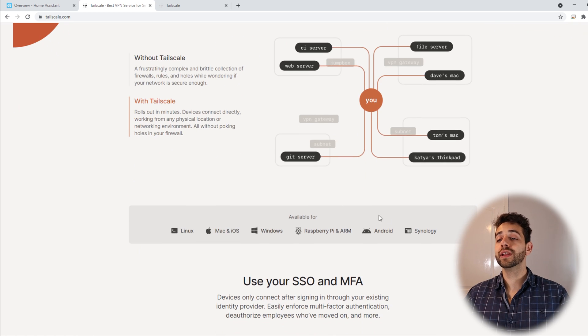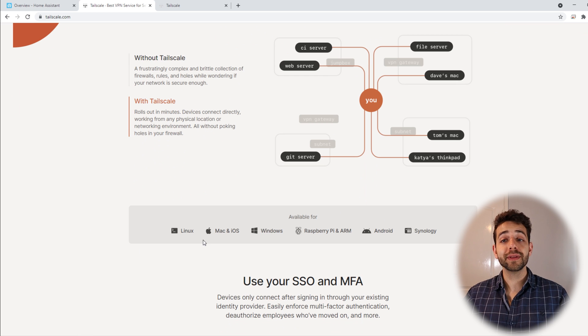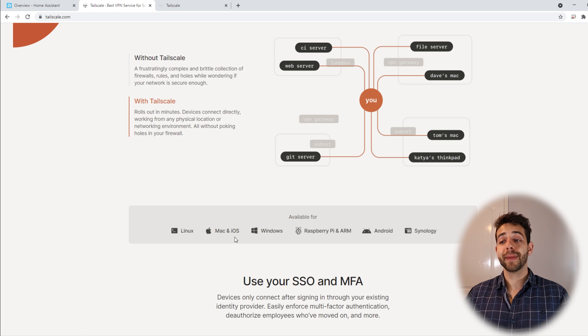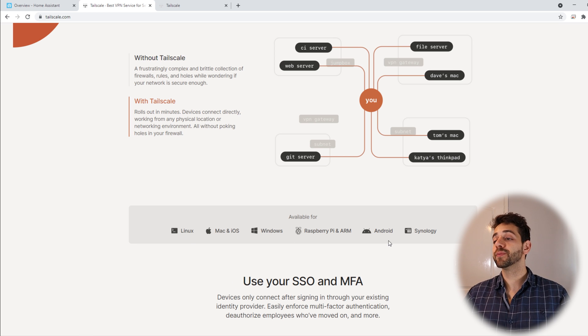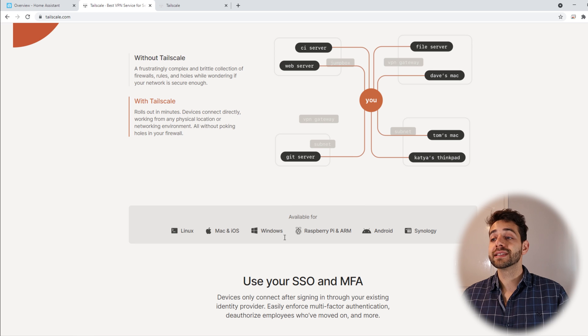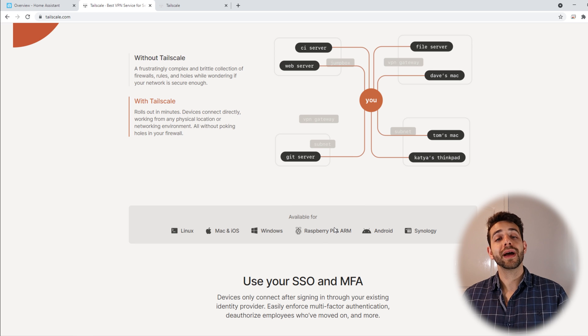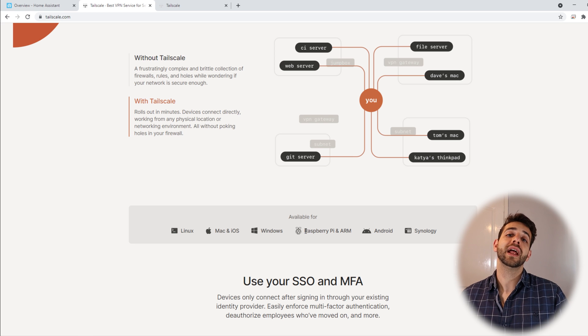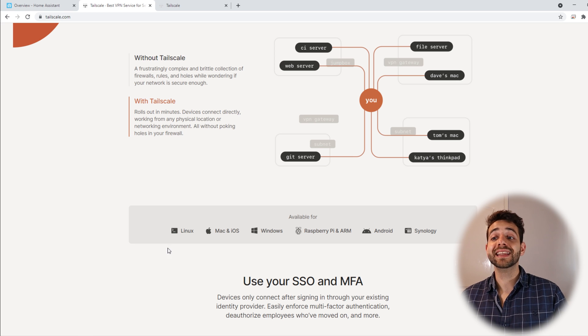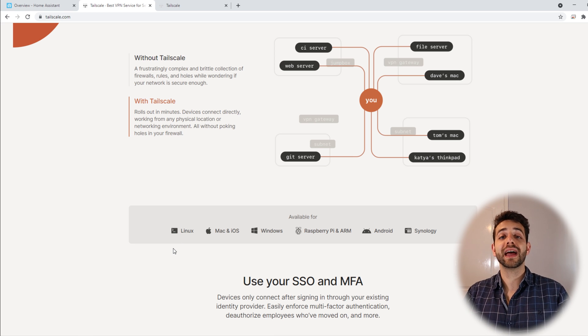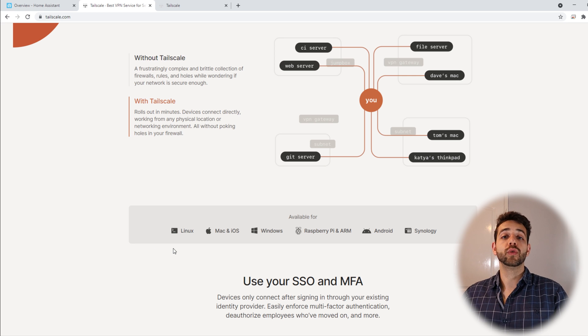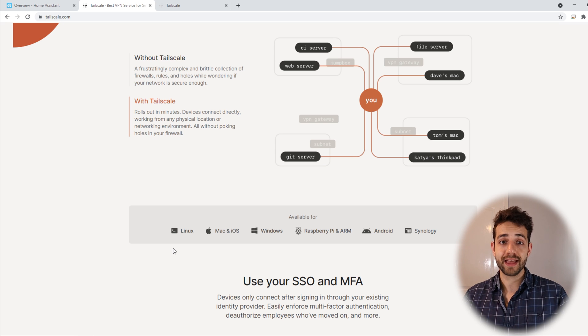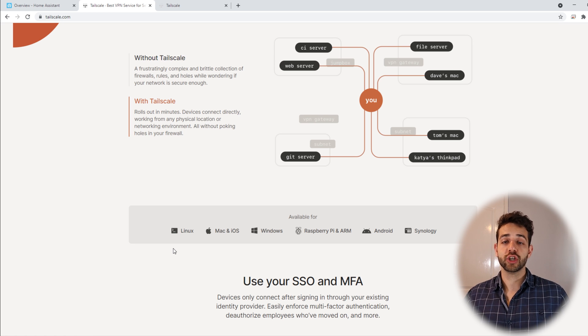Other thing, if you go a little bit down, they show which platforms you can use Tailscale on. You can install it on Linux, MacOS, Windows, Raspberry Pi, Android, and Synology. I'm going to install it on the Raspberry Pi because my Home Assistant is running on Raspberry Pi. If you have a Docker container, I suggest you install it directly on Linux because then you don't have a sub-container running it. It's directly in the main operating system, which makes it fast and will work for all the applications.